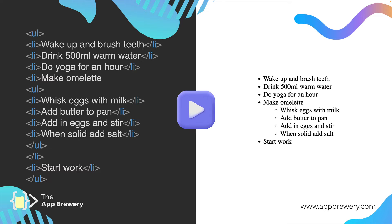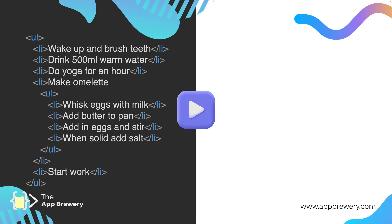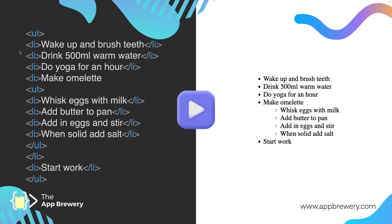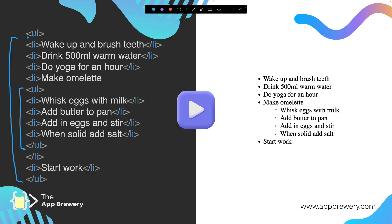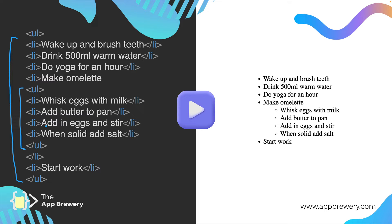This is where indentation becomes super important. Imagine the code looked like this and not like this. When you look at it at a glance, it's much harder to see that you've got a list embedded inside another list, because you have to actually read what each tag is instead of using the clues offered by indentation.